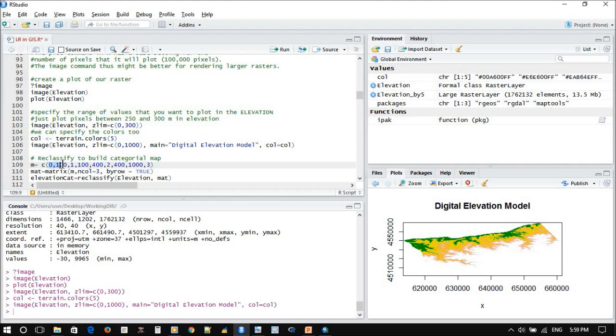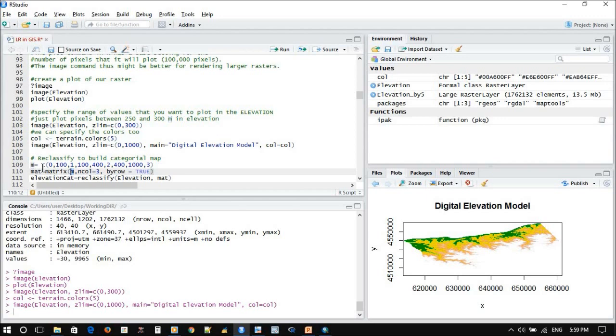This will create a matrix M. This is the vector with number of columns three, because you assigned three, and sorted by row true.